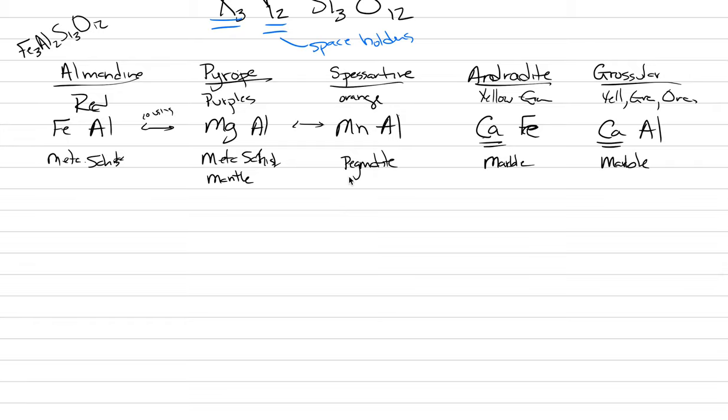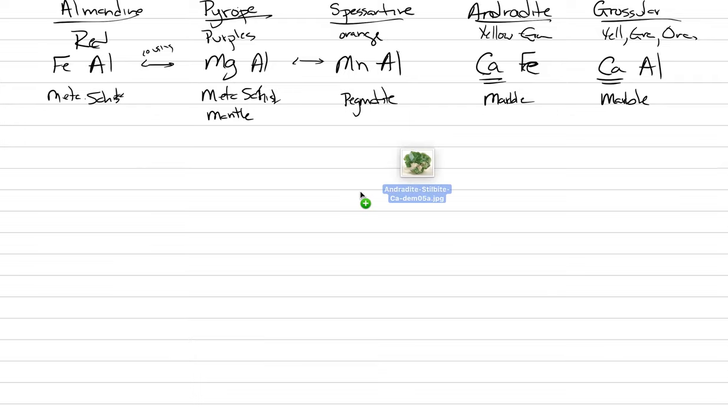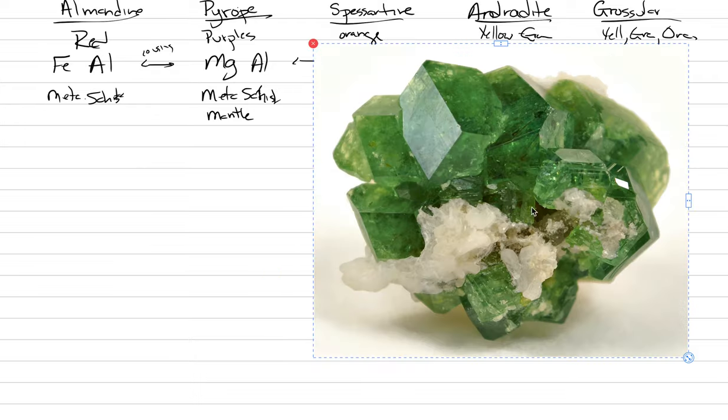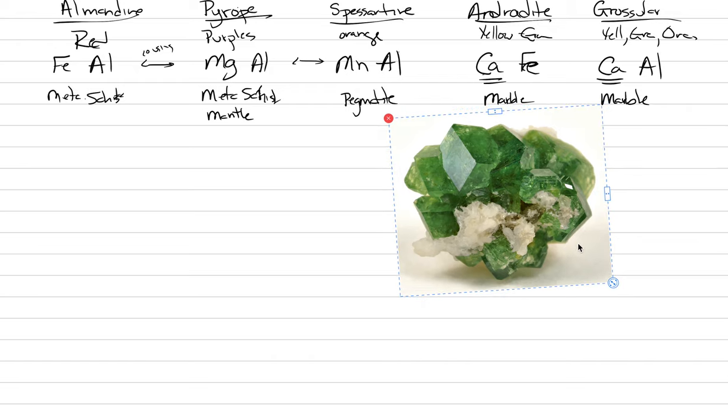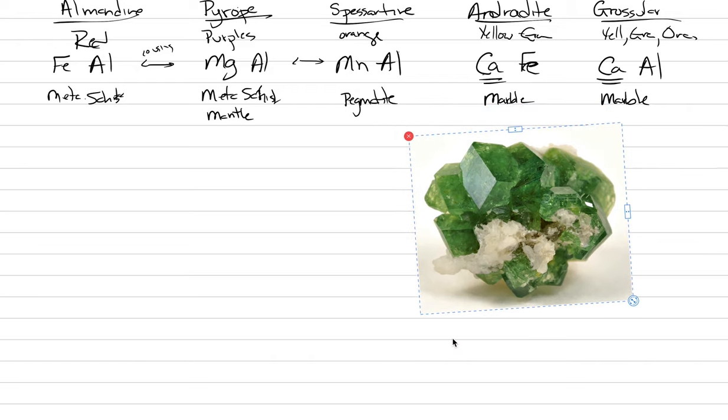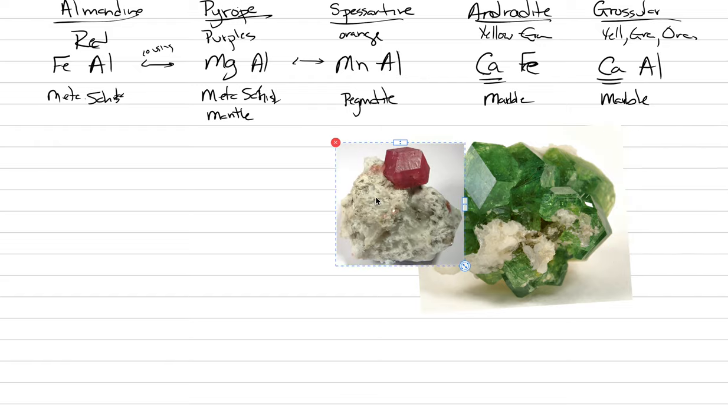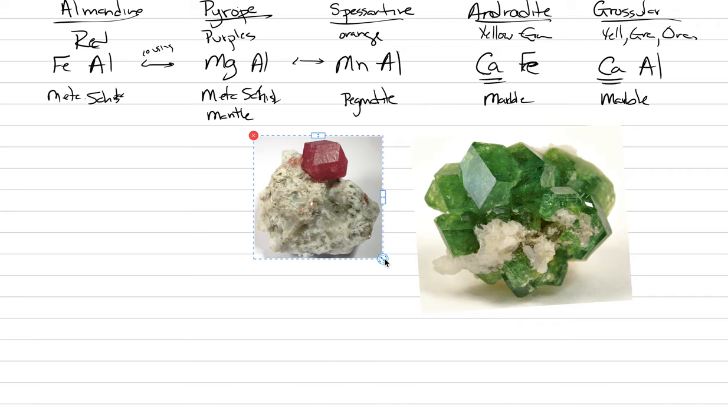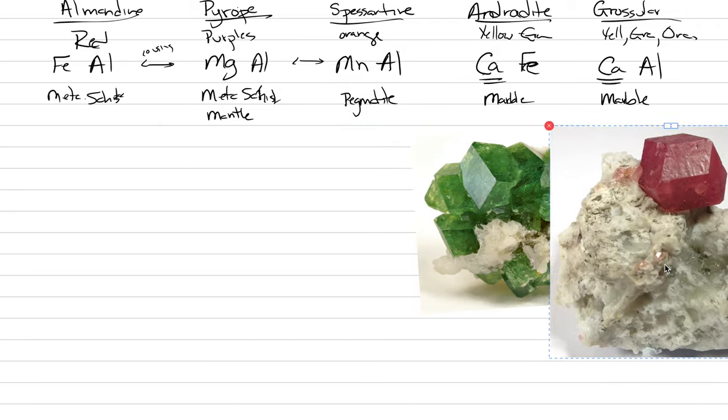I told you I'd put in some pictures just to prove some of the different colors. Here's an androdite. You can see the beautiful green color, but still dodecahedrons. Here's a pink grosular. That's actually our best example of a dodecahedron yet.